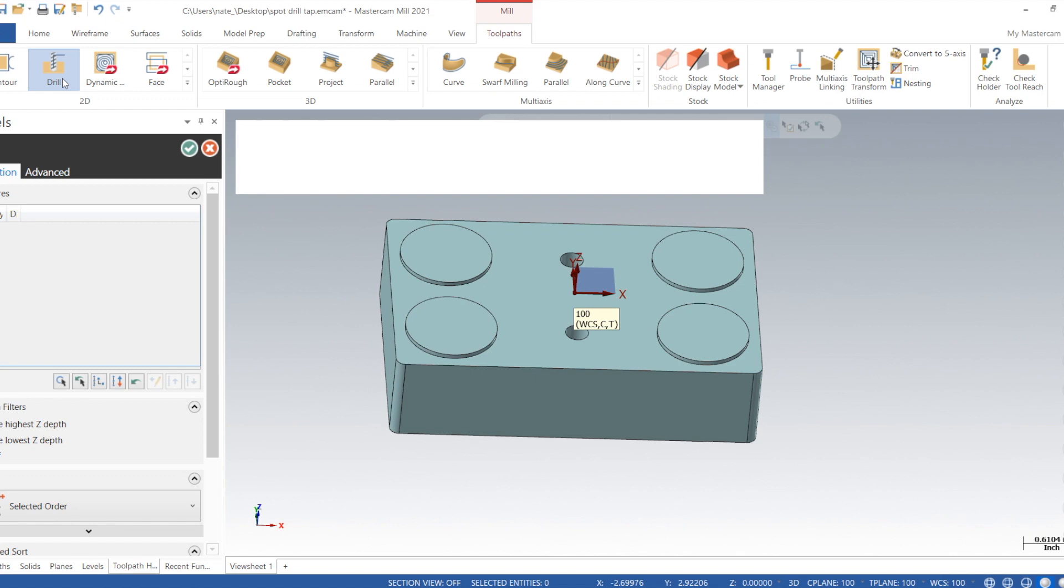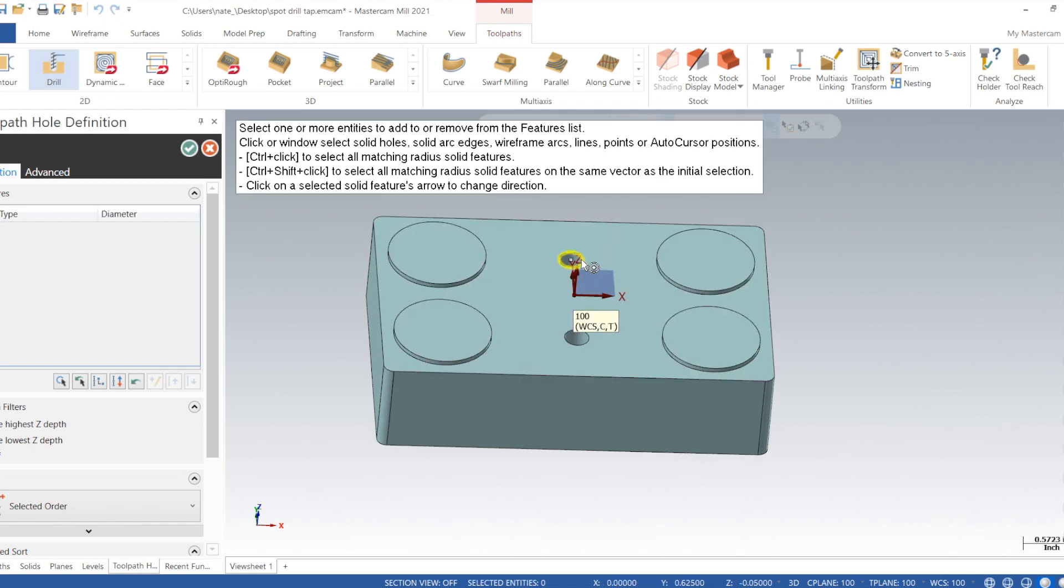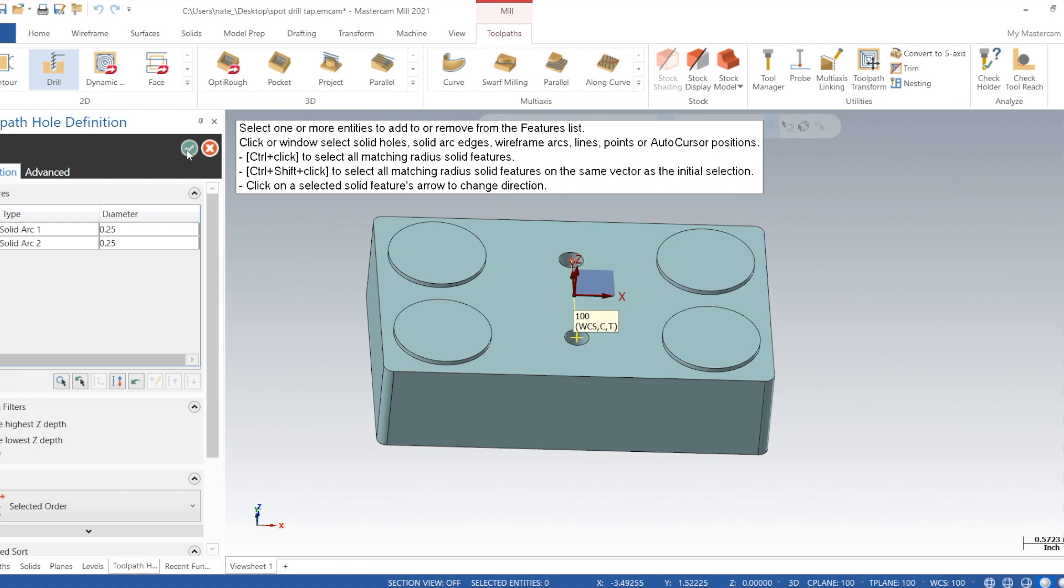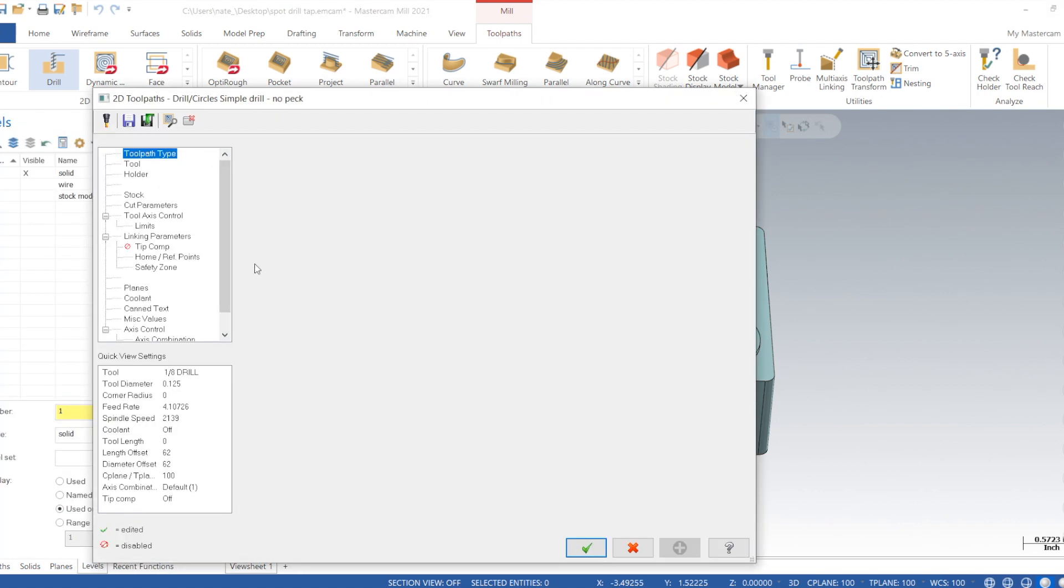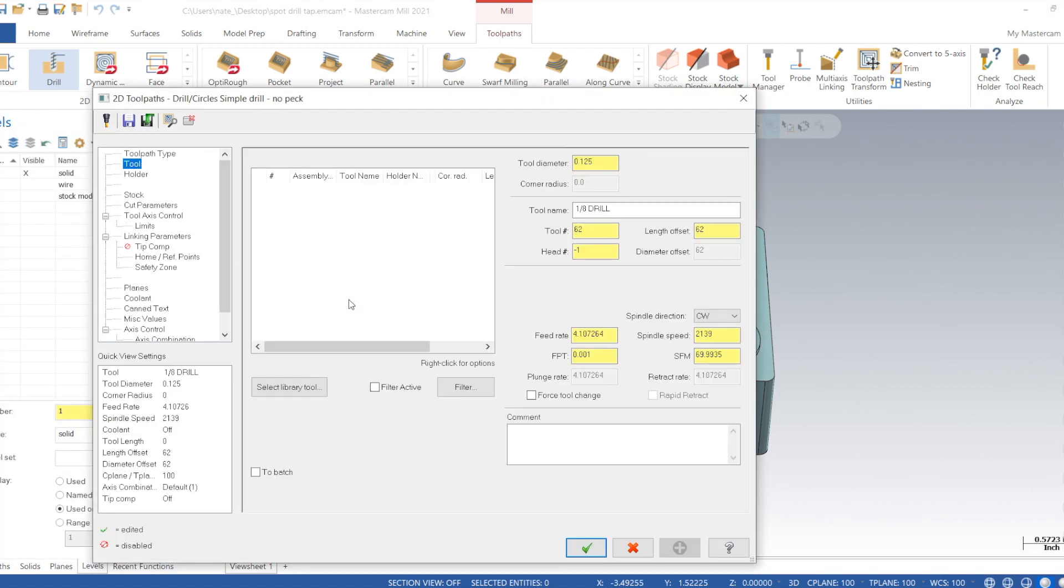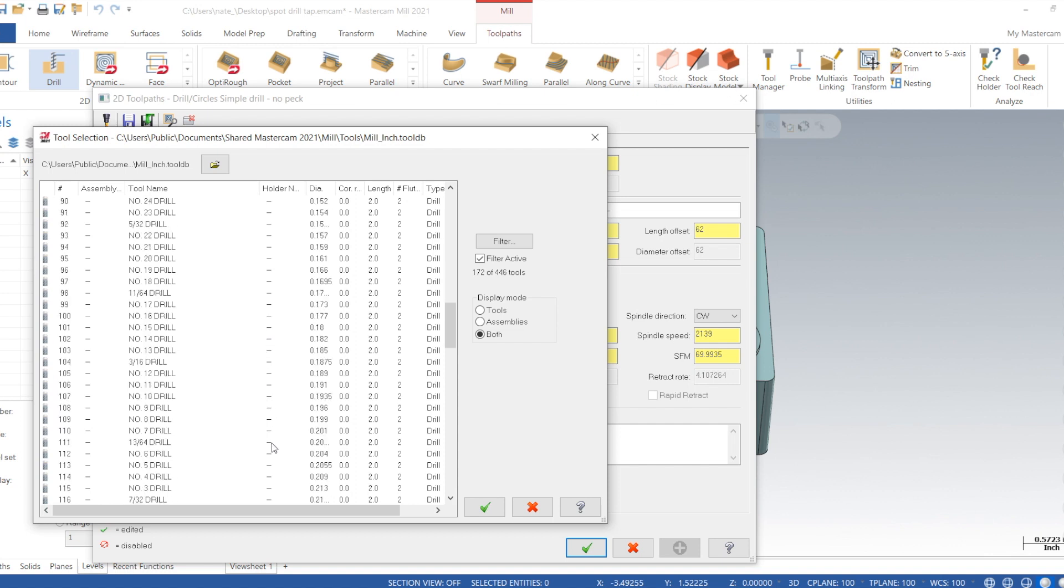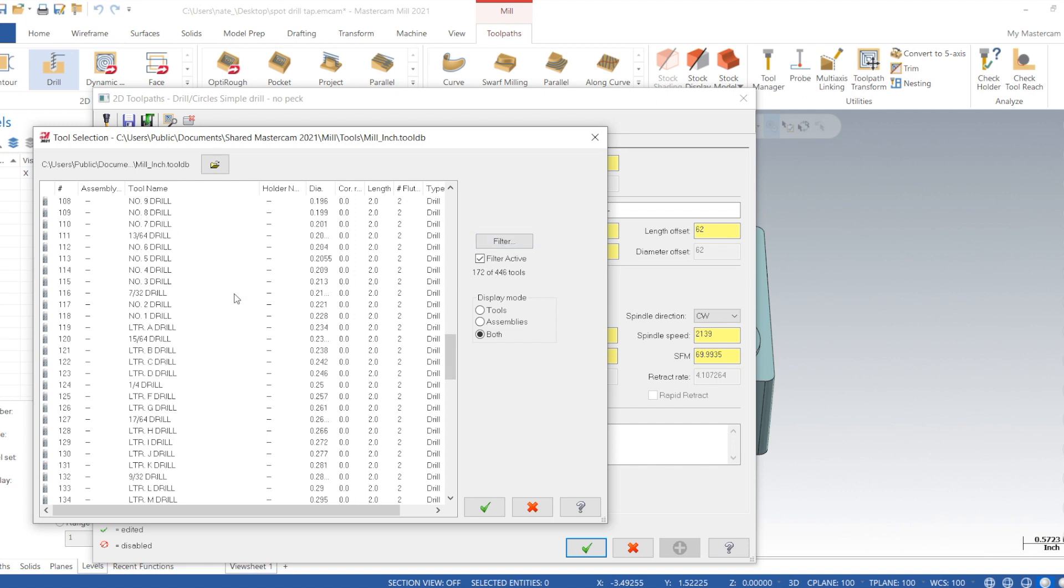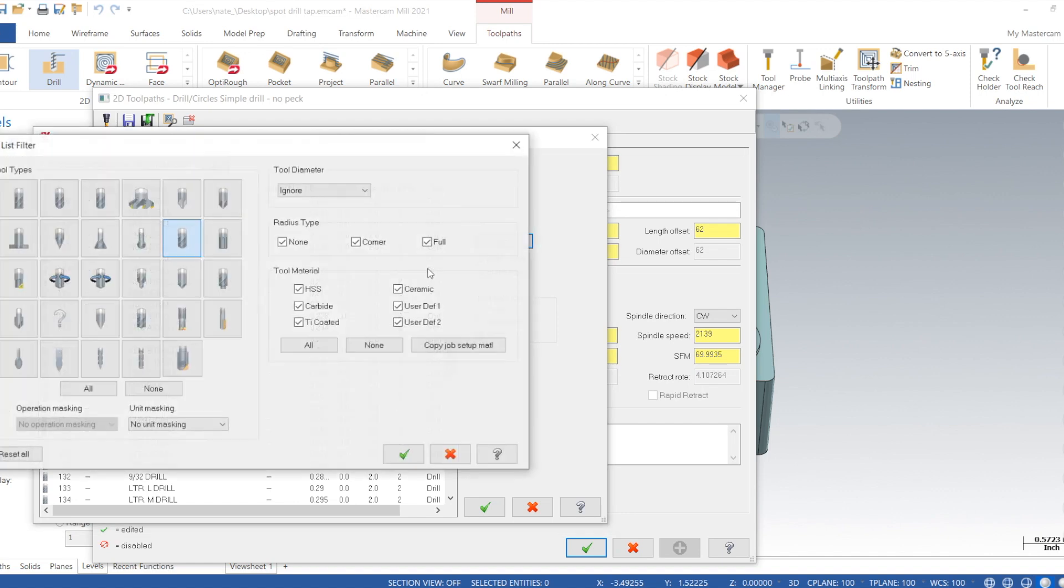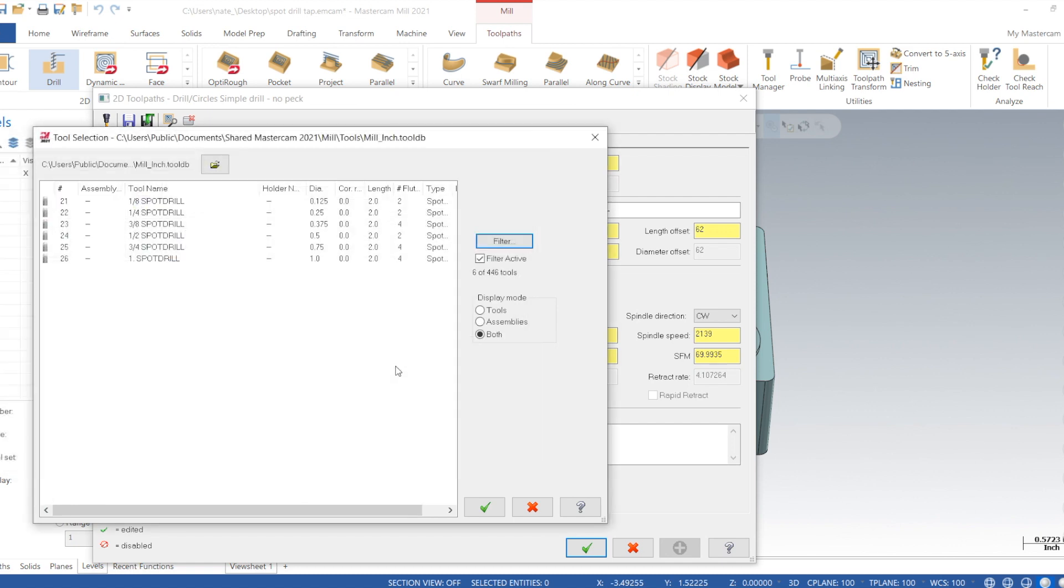So we'll just click on drill. We'll snap to the center of those holes. Select library tool. What we're looking for is a spot drill that'll be big enough for a quarter-20 hole. So diameter would be 0.250. We want to spot the hole to like 0.265 or whatever it calls out on the print. We'll just give it a nice lead-in for this video, so we'll have to choose a three-eighths.